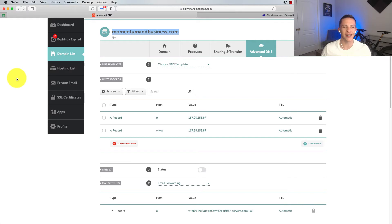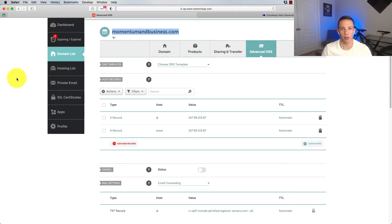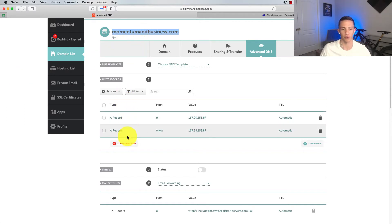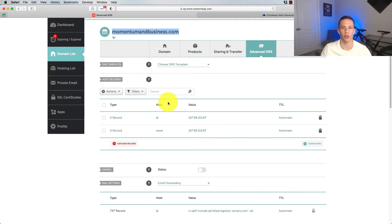Now first thing we need to consider is that subdomains are created through the DNS of our domain. So I've gone ahead and logged into the DNS for my domain. This is typically going to be the provider that you use to buy the domain name, in my case, Namecheap. So I'm in the DNS records. I'm just going to leave that open on my screen right now.